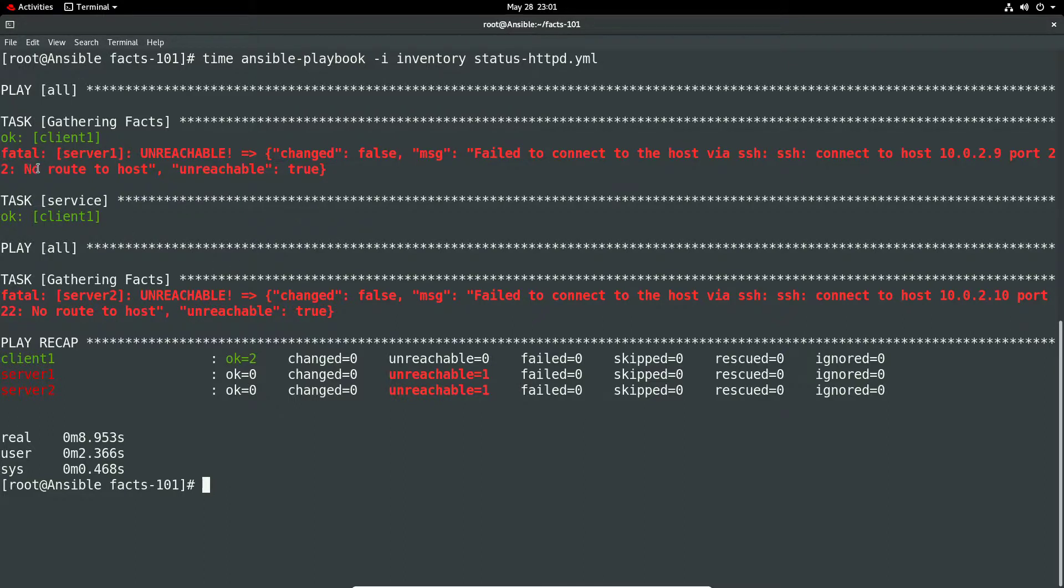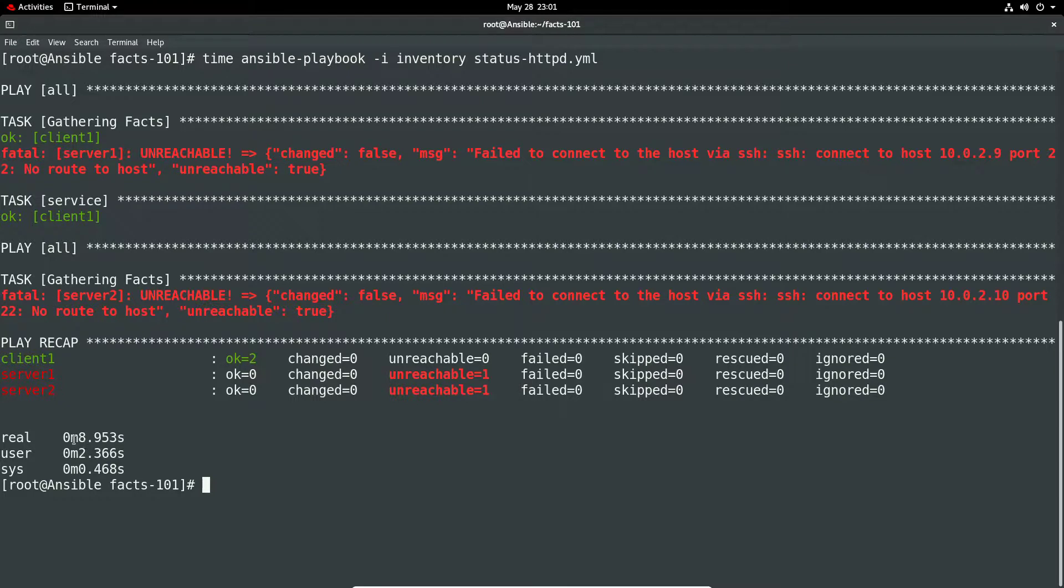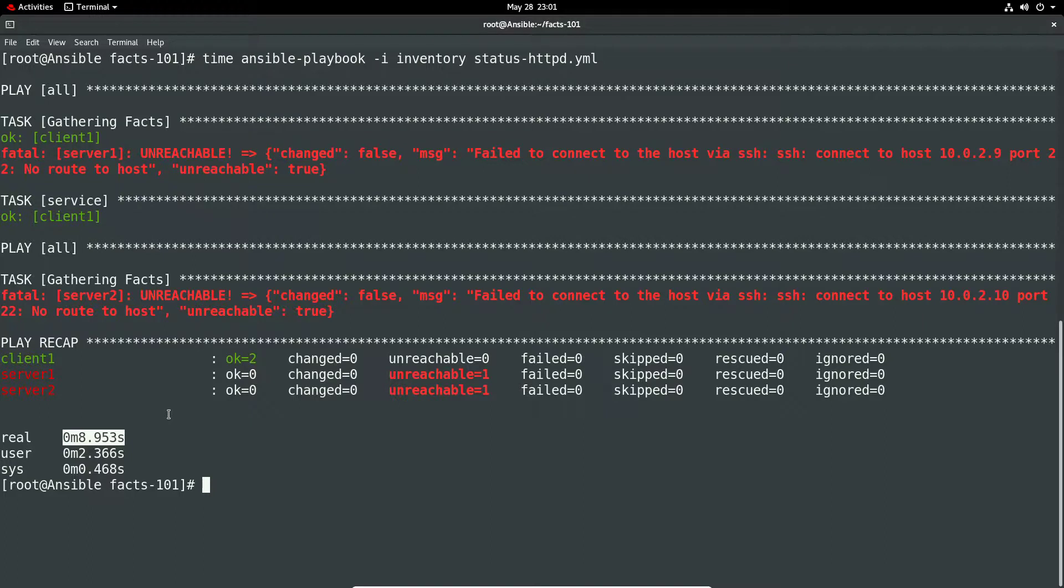Basically we have the plays run twice here so for the first two set of systems and then for the next two which obviously we've only got three registered. We've got a real time of around eight seconds so you can see it's literally between the two because we're running two at a time rather than the fully fledged 10 we had previously.